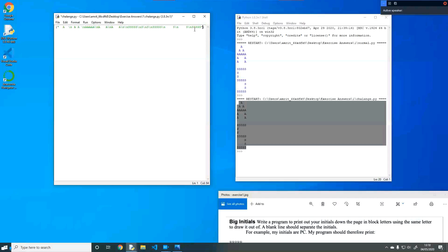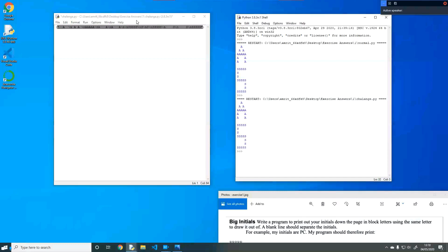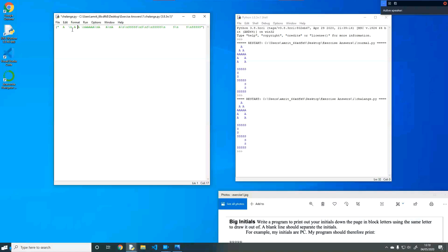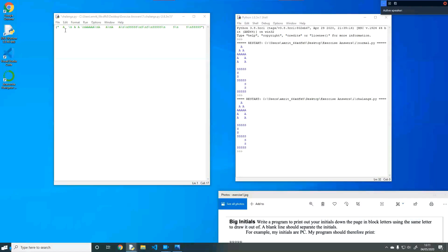The way this works is with something called string manipulation. This entire highlighted section is a string. String is a data type. In most programming languages, a backslash then an N basically means go to a new line, print to a new line. So the answer to the one-line challenge is to do this program in one line using backslash N's rather than having 13 print statements.